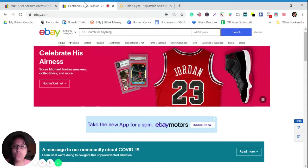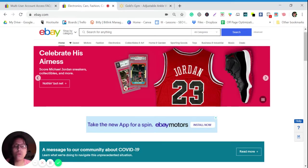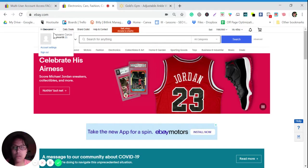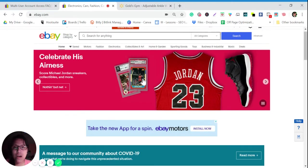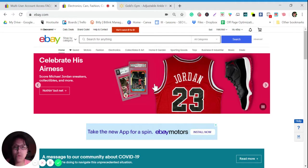Right now what I'm going to show you is how to list products using this multi-user account access. This is for VAs — for all eBay virtual assistants, I will teach you how to use this multi-user account. There are two options. For the first one, you can go to your account name. This eBay account is the account of your VA — your virtual assistant account.